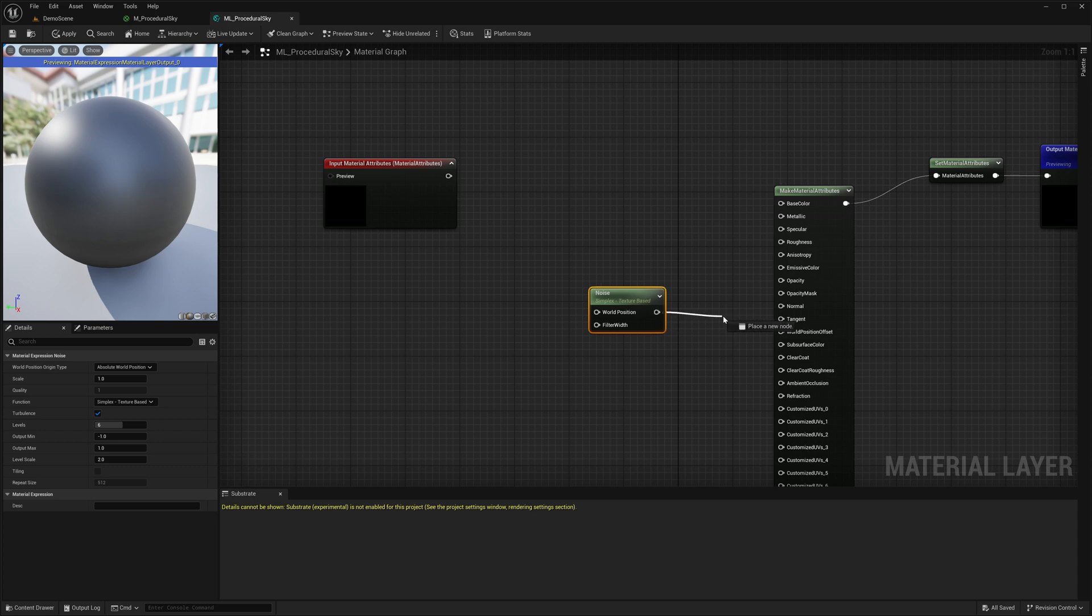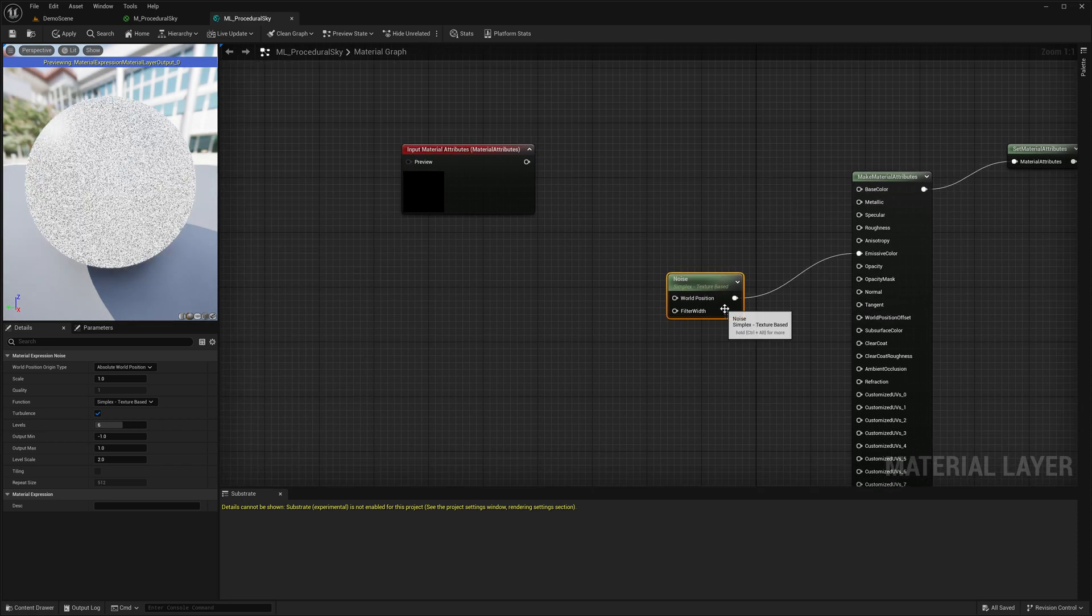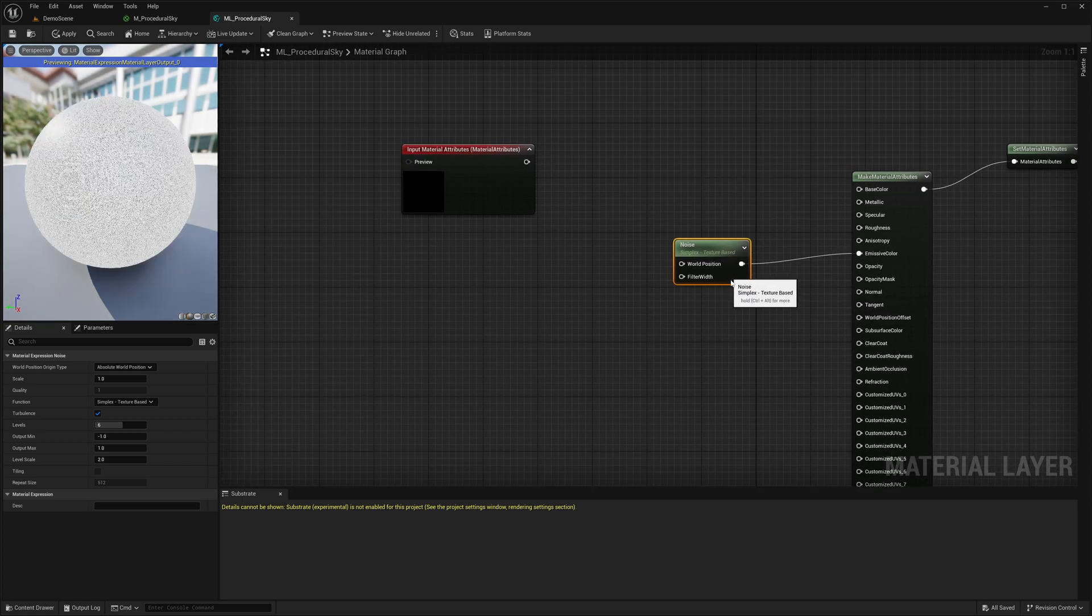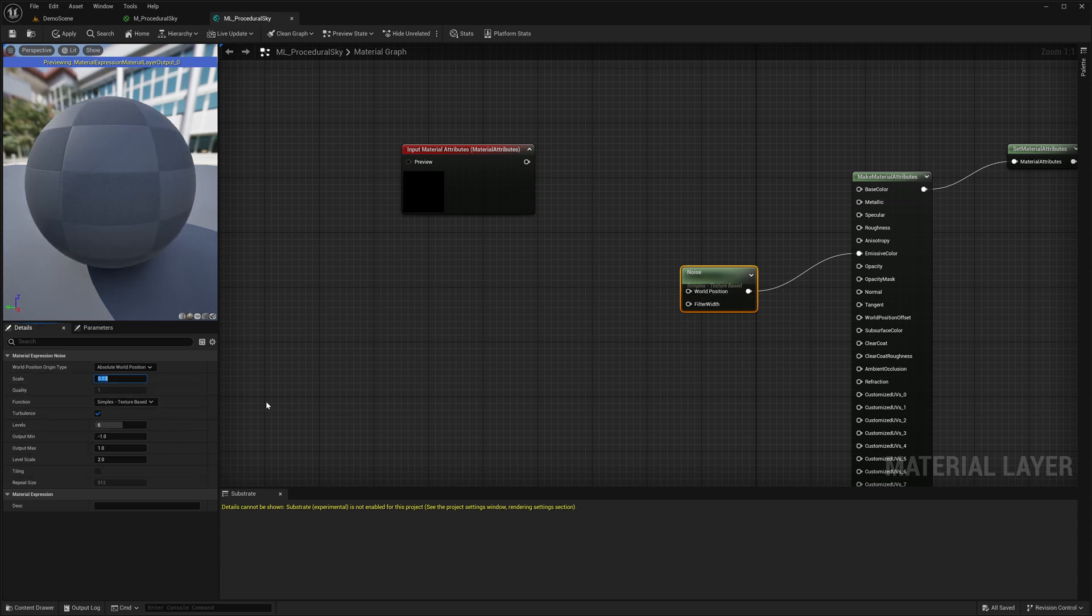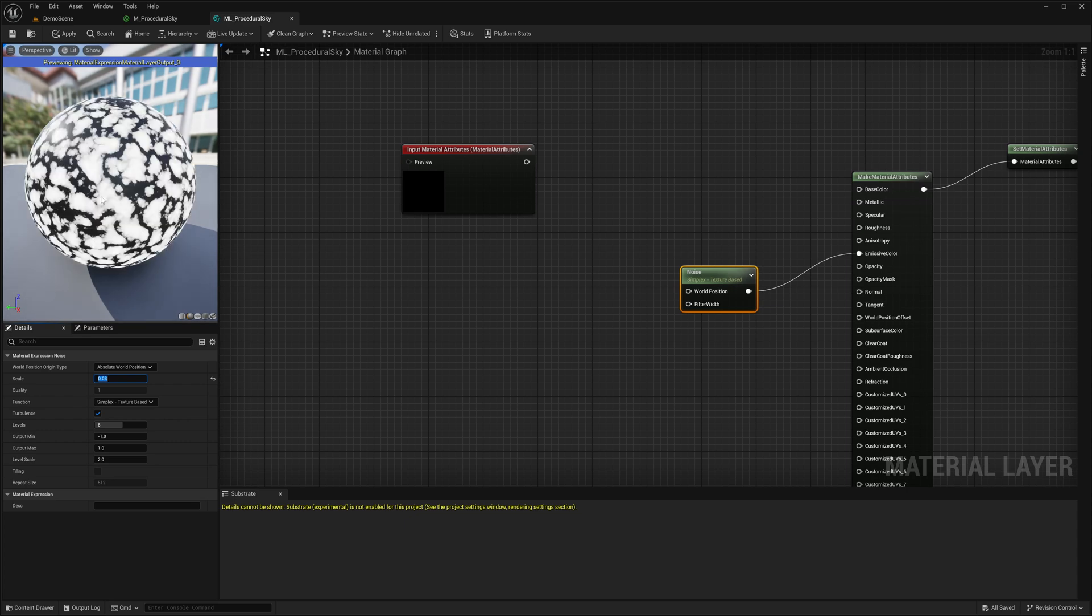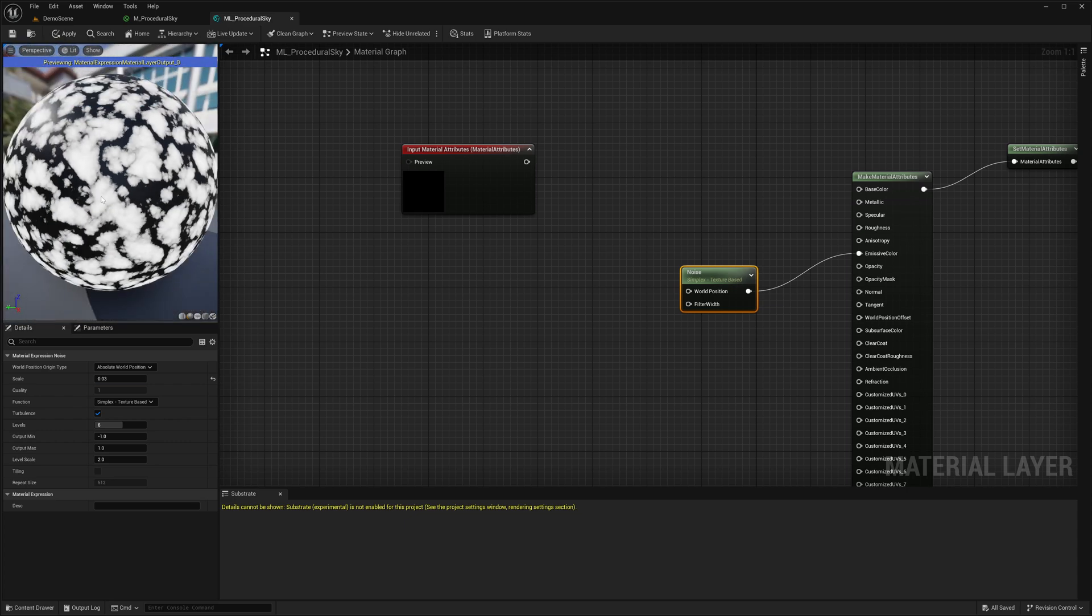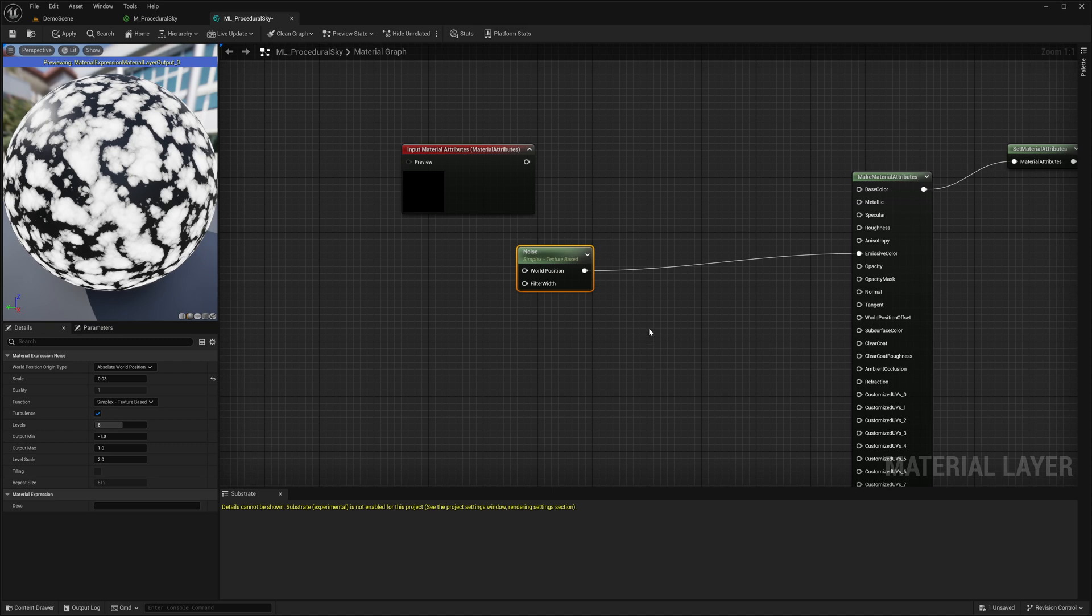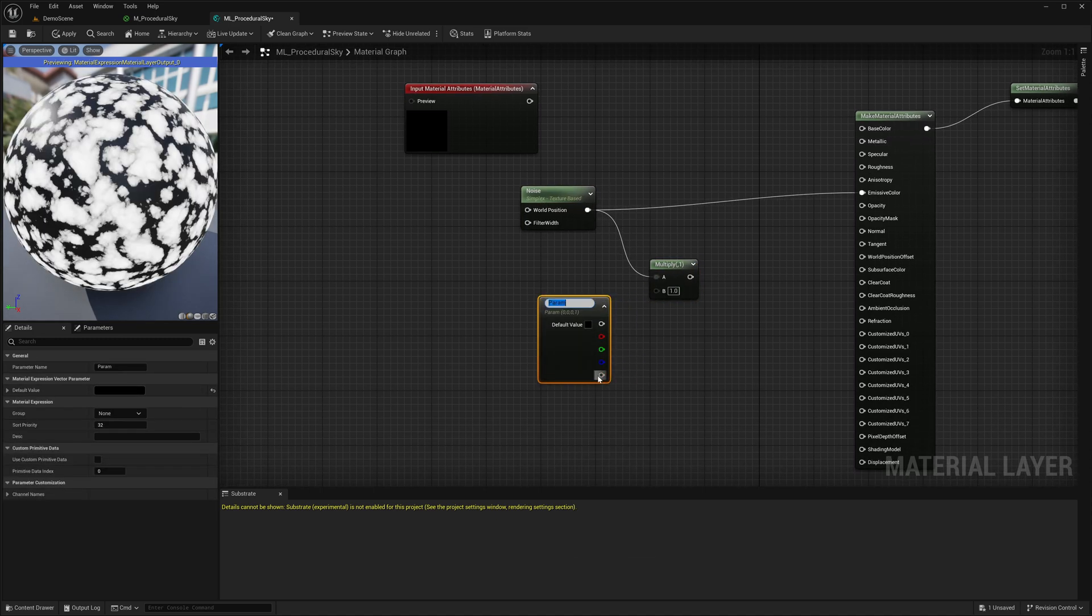I will connect these to the emissive color. The result is not quite visible because the tiling is too much. So, I will just reduce this. Yep, I can already see the cloud shapes appearing. Now, we are going to add a few parameters that we can use to customize the noise further.